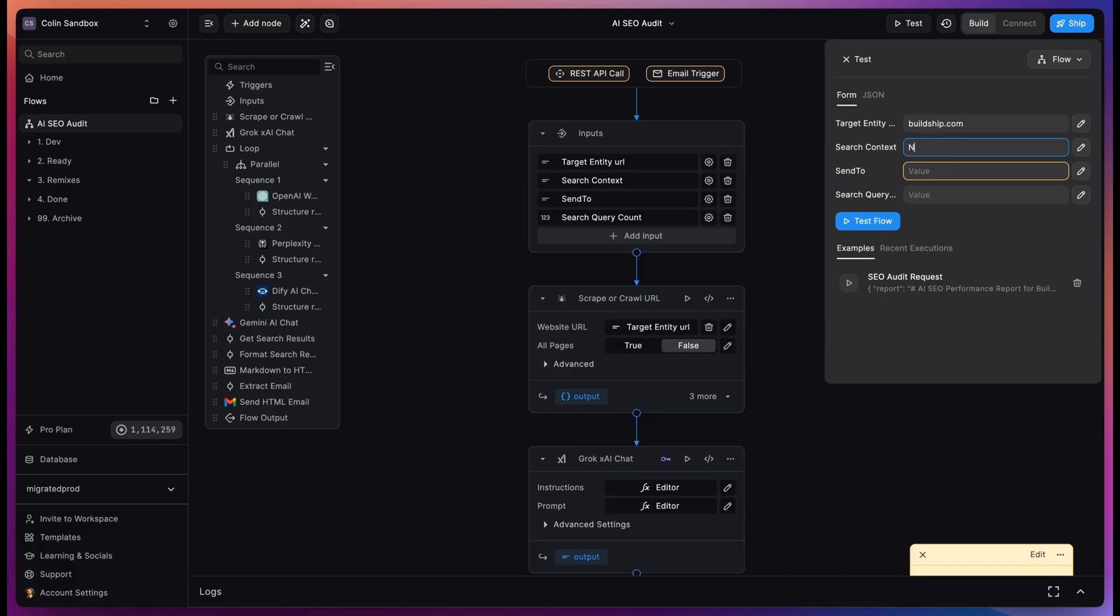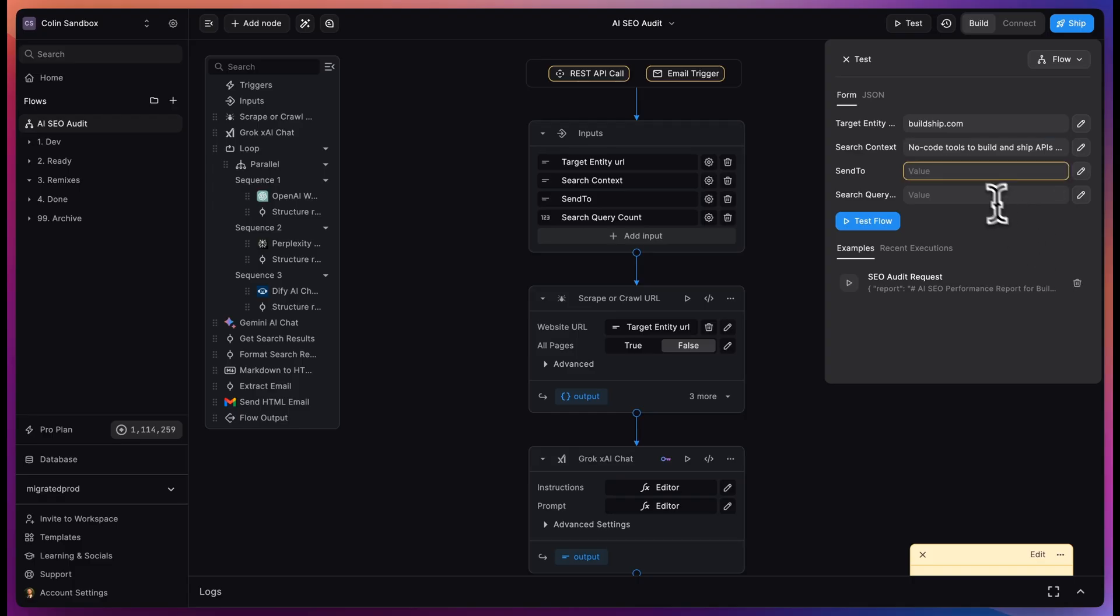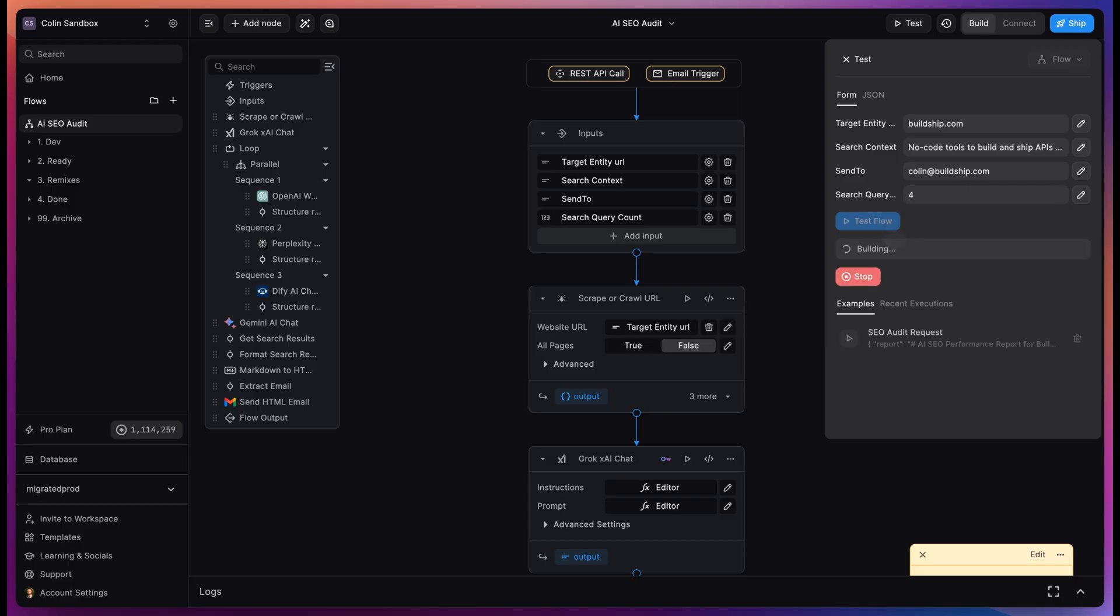It accepts as input a target entity URL. We'll use BuildShip. Let's say our search context is no code tools. This is how we want to show up when somebody searches Perplexity or OpenAI search for something similar to the search context. We'll send the email to myself with the report, and let's say we want to run four different search terms.